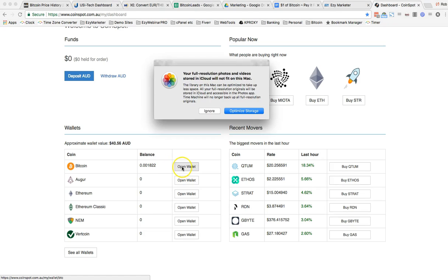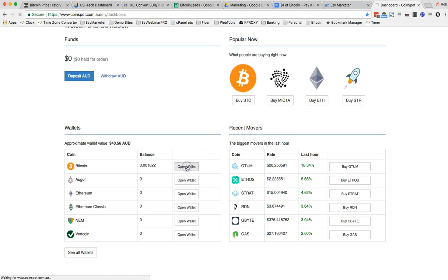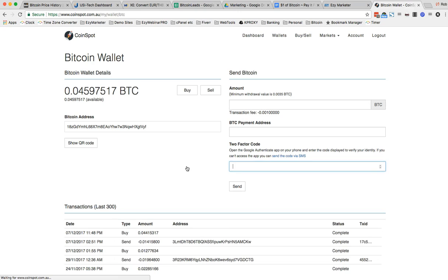So I'm now going to open my wallet and it's complete. Yes it is. Okay so I have that Bitcoin in my account now. So now I can go and purchase packages with USI.